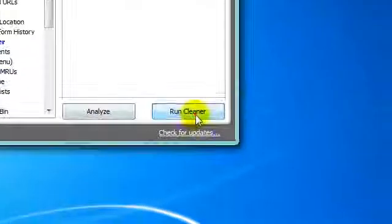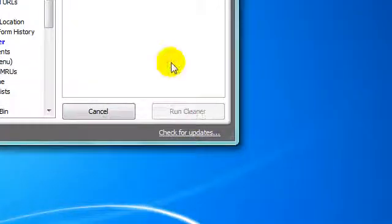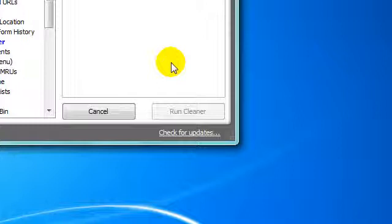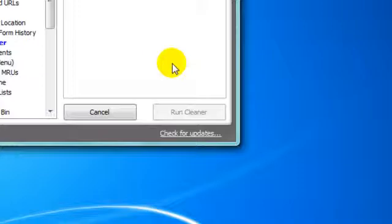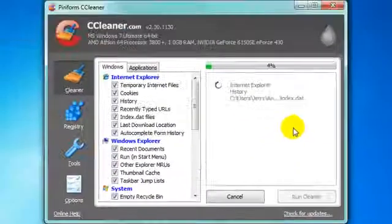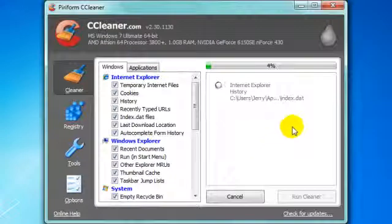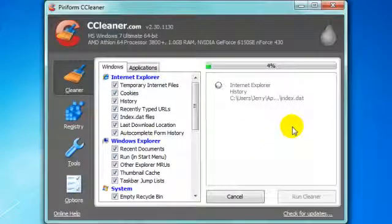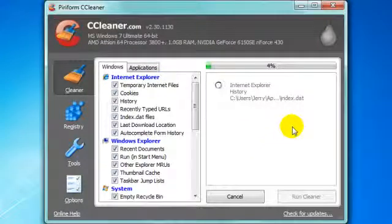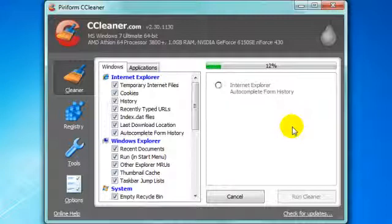Then you can analyze or run cleaner. I just simply run cleaner. I'll pause the video and come back when it's done to show you how much it cleaned out. I cleaned it out like a week ago so it won't be that much space. The first time I tried it was like 3 gigs I cleaned out. That was amazing.